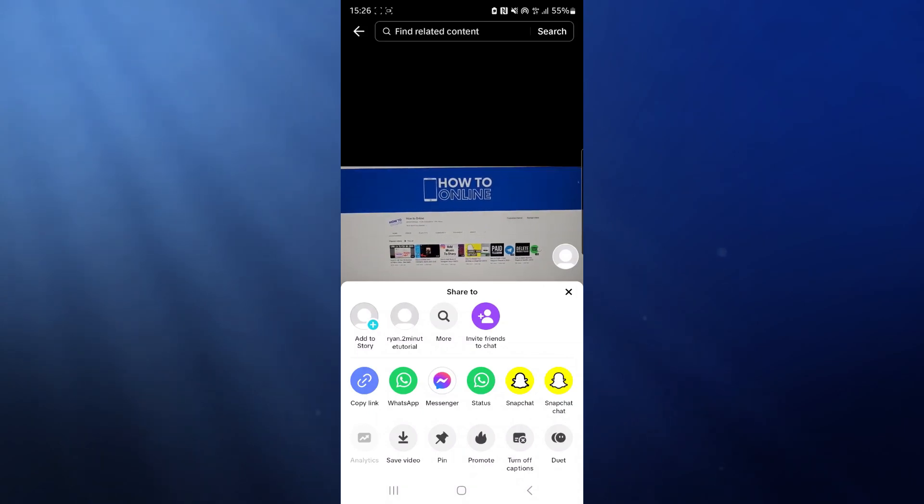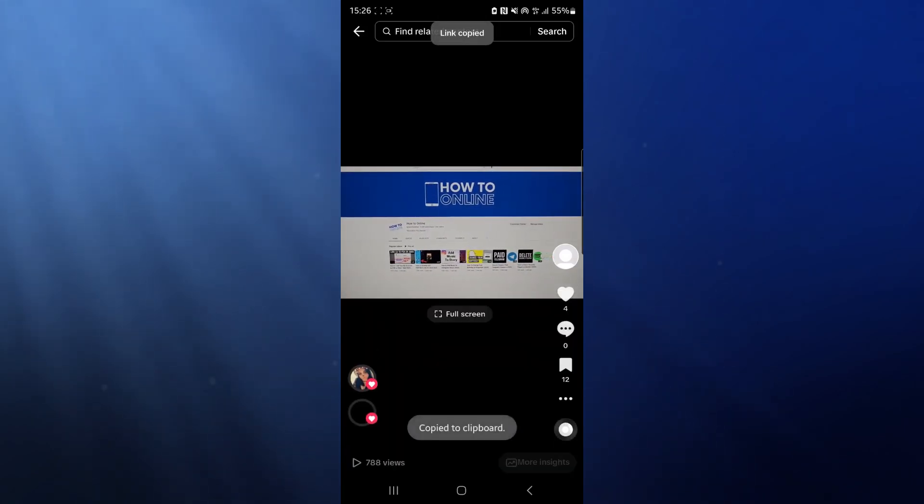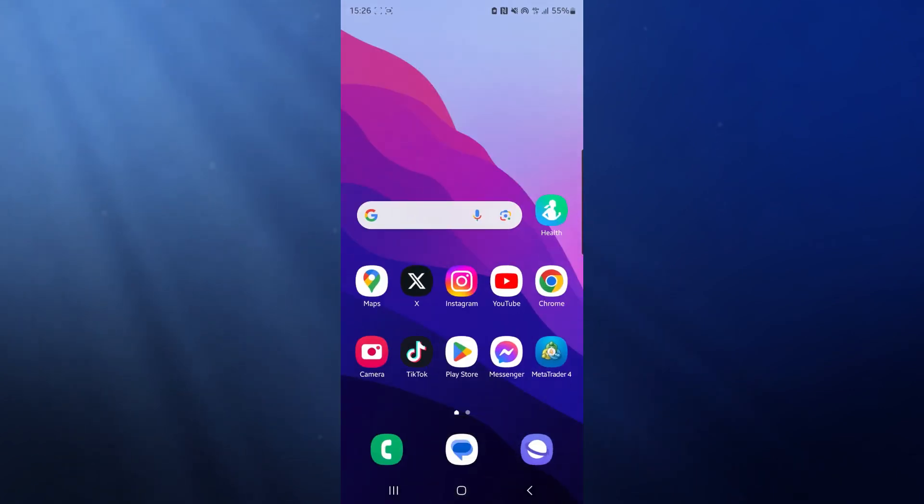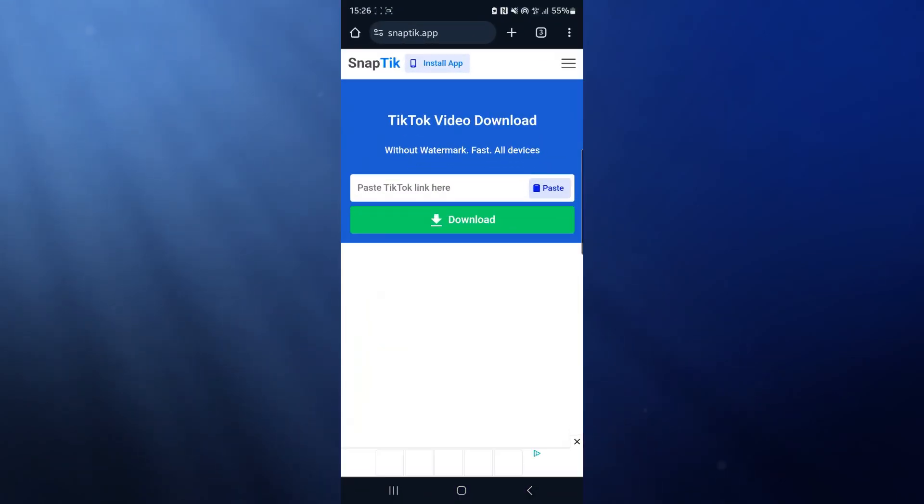So what we need to do is copy link. Once we do this, we can minimize TikTok down and head over to a browser of our choice. I will choose Google Chrome.